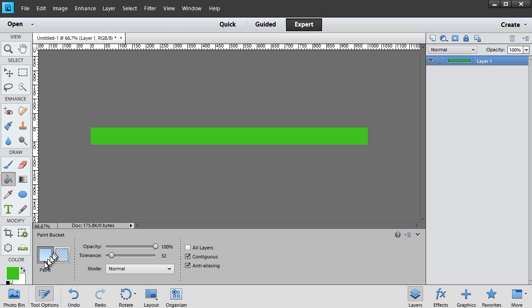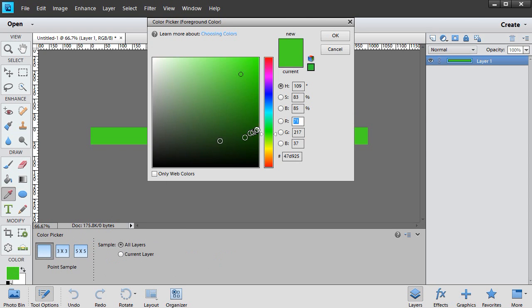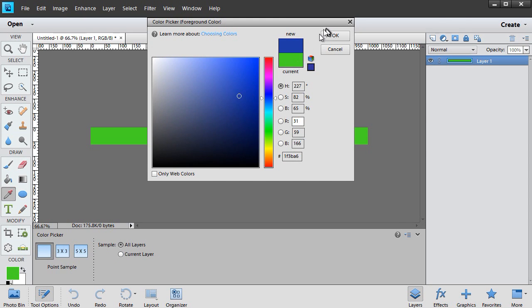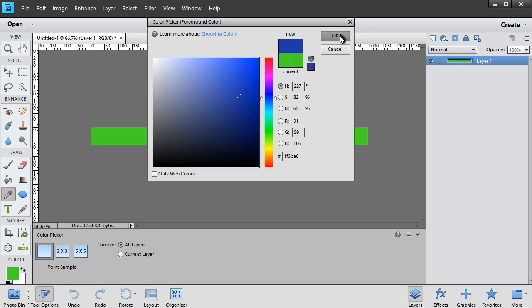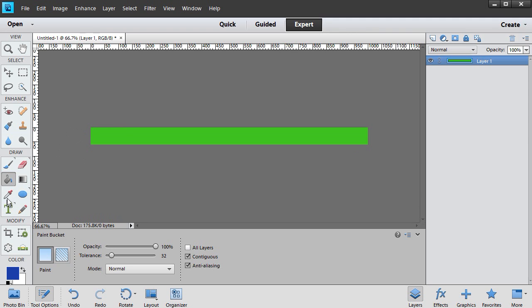I'm going to use a different color. This is called Layer 1. I'll pick a different color here. Anything but green. It doesn't matter. I'll pick this blue. Click on OK. Now if I want a rounded corner here, what can I do?